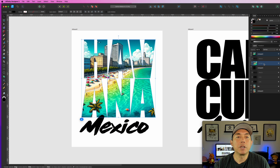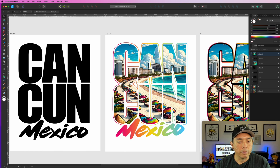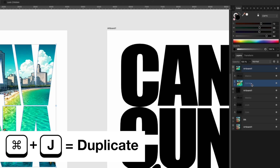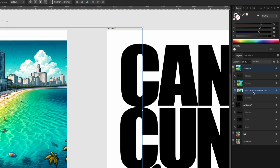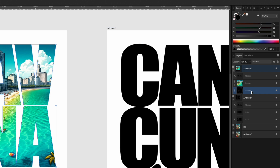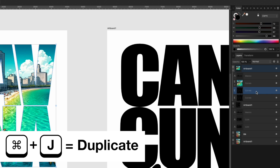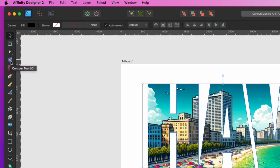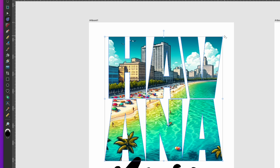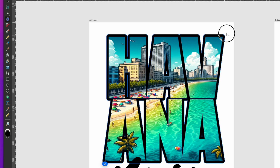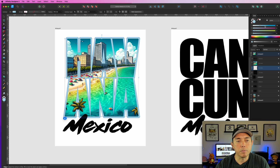Now that we have that, we're going to copy the curves to give it an outline. Hit Command J on this curve to duplicate it. We don't need the picture in this copy, so take that out and delete it. Now we have the curves in the background. I'm going to hit Command J again — we're going to make two of them. For the first one, we're going to use the Contour tool — this one right here with the circle. We just drag it out to make it a little bigger. I did it in black, but you can change that color to white, blue, or whatever you want.